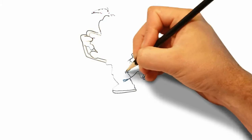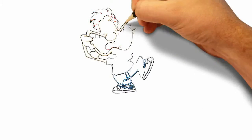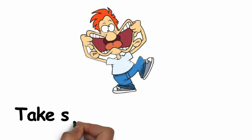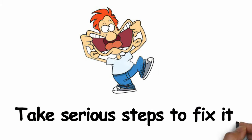But when it comes to getting rid of it, you need to identify the root of the problem and then take serious steps to fix it.